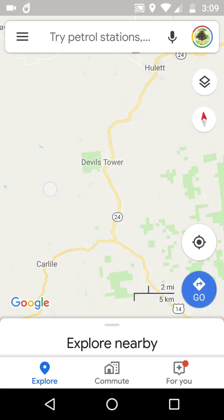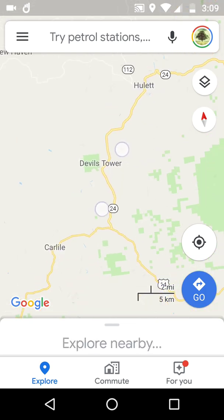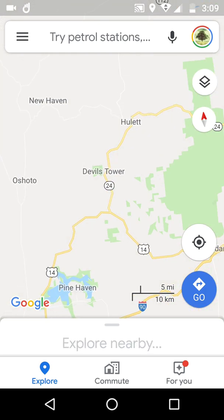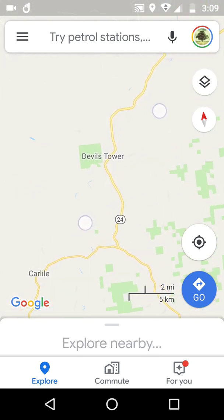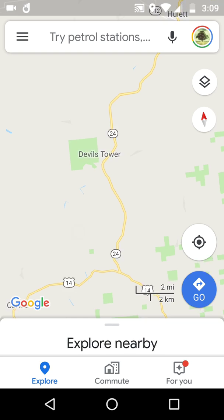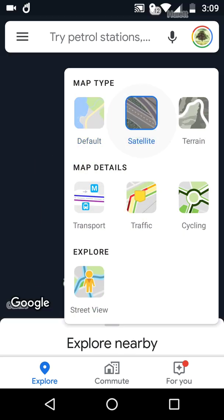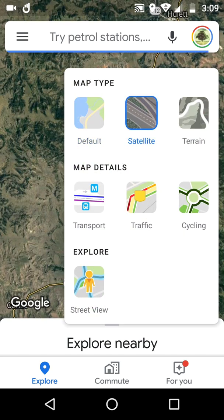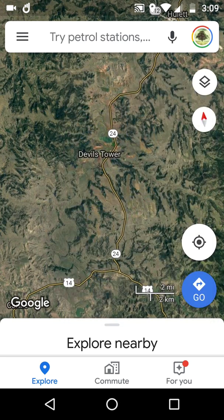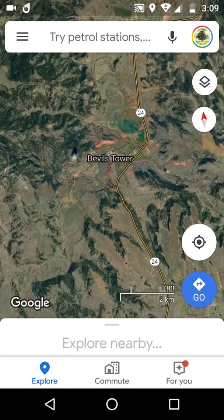This is the bit I want to look at and how useful it is. Now we're in Wyoming in the United States of America, heading to the wonderful Devil's Tower.